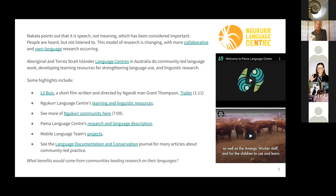The Batchelor language center up north in Queensland has great language technologies including some augmented reality ways of working with language. The Language Documentation and Conservation journal is a great place to go for articles about how the practice of language fieldwork and language documentation is changing to be more inclusive of language communities.